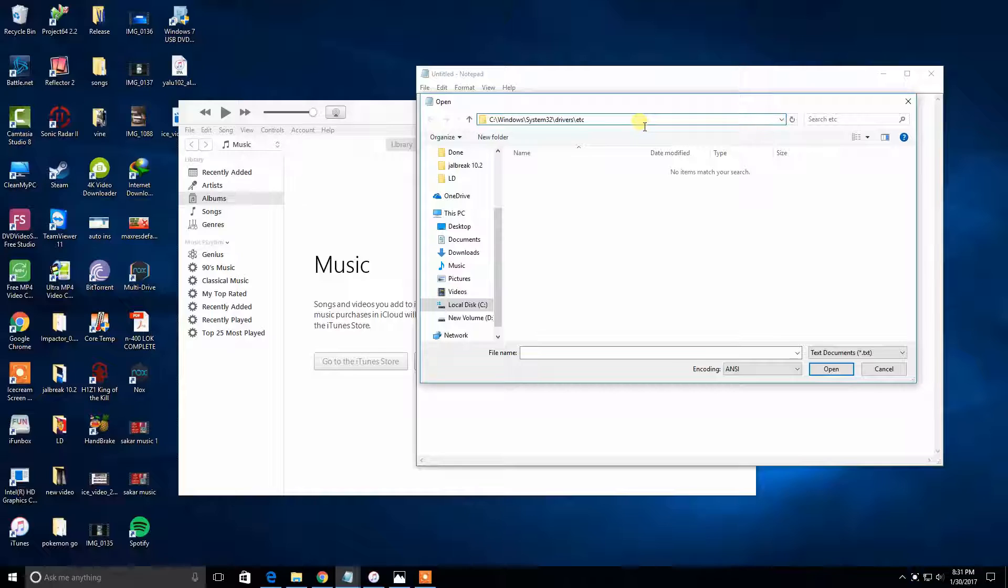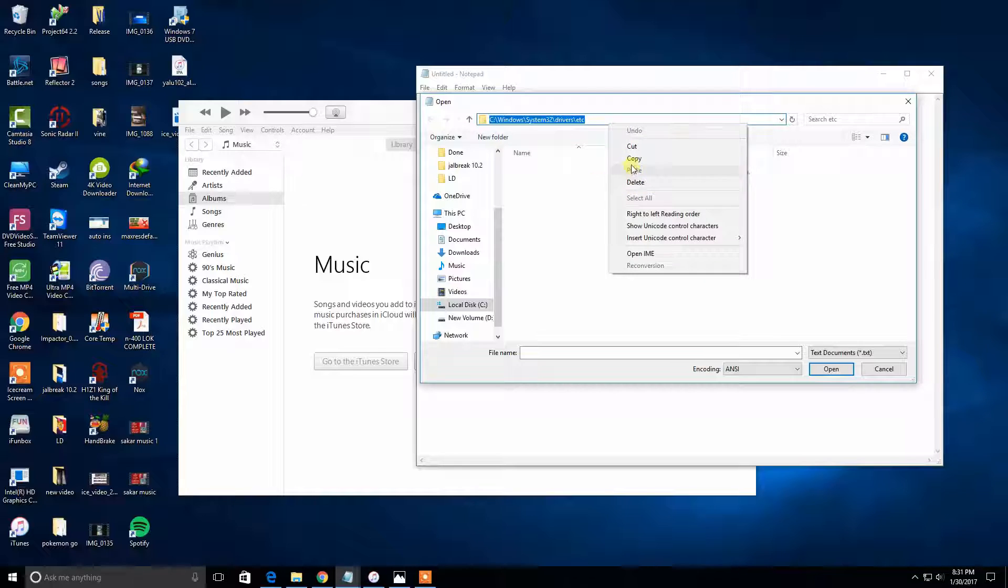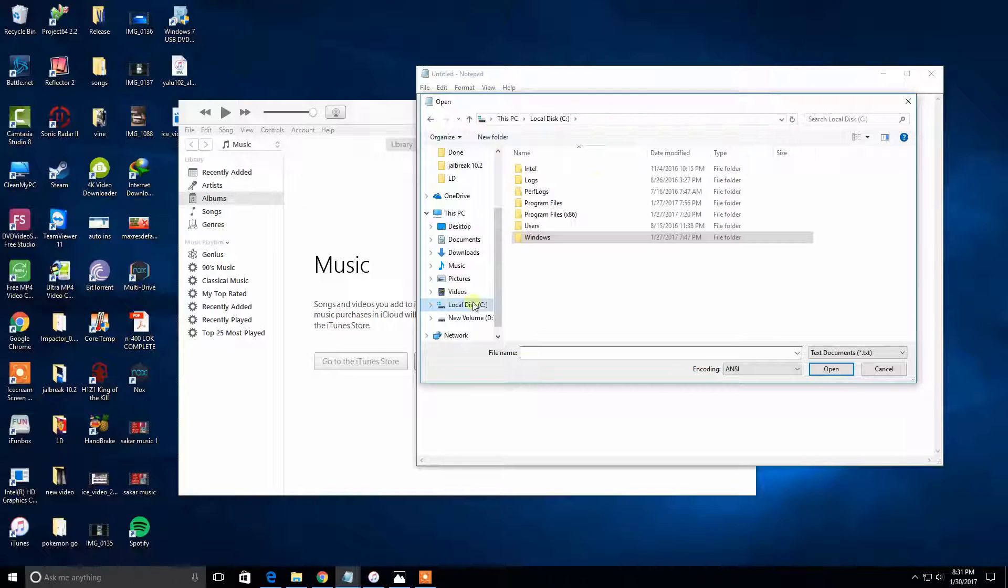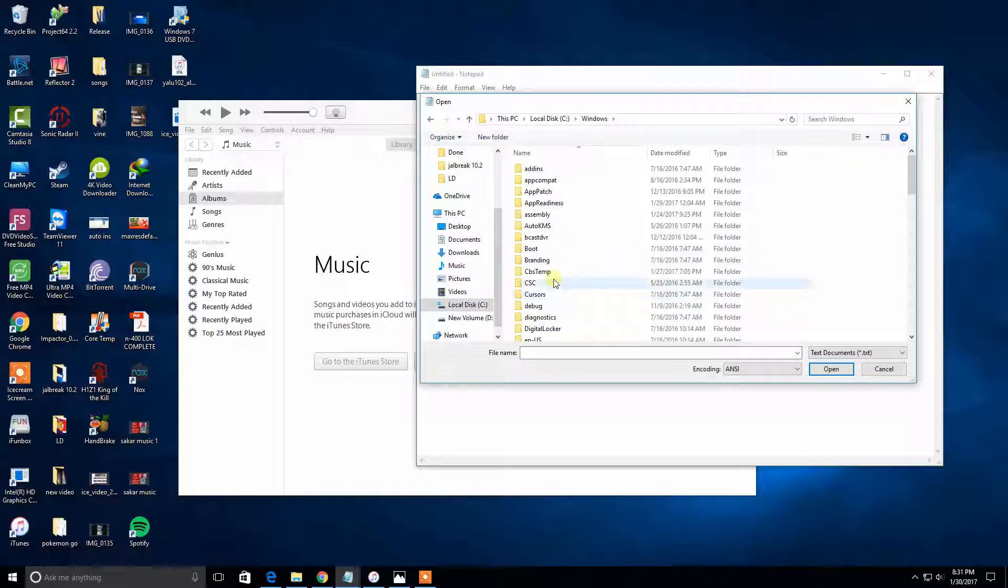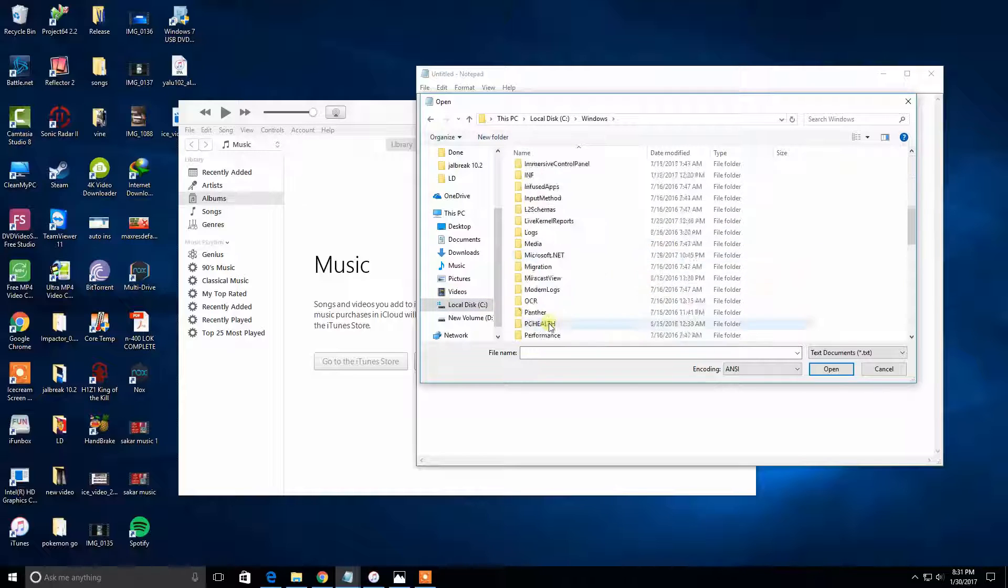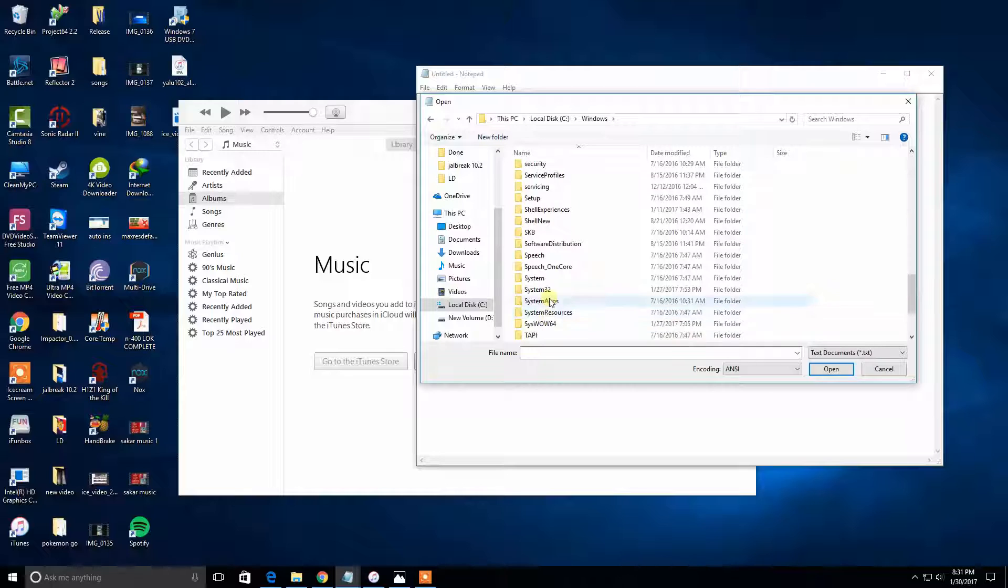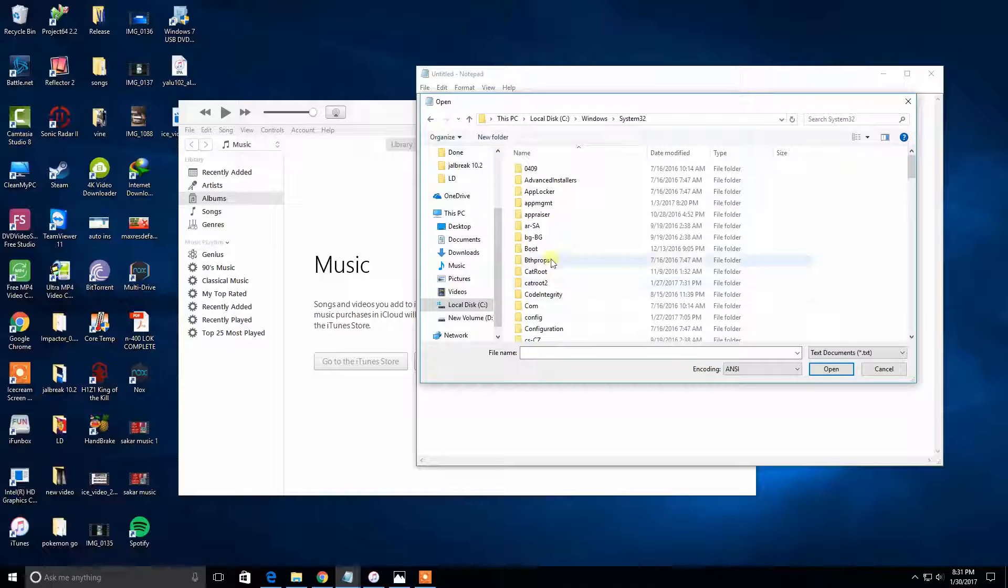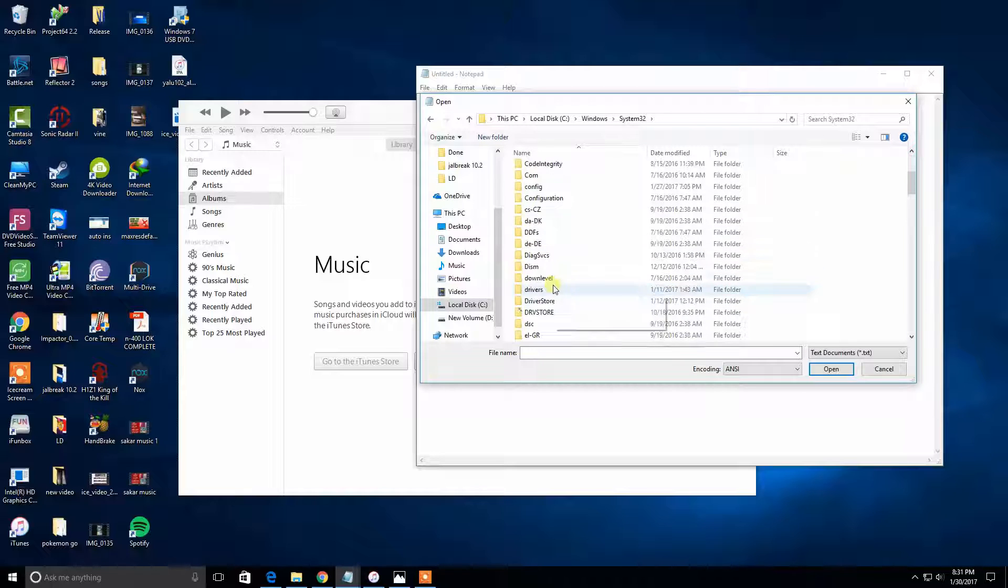We have to go to C Drive, go to Windows, and go to System32. Then go to drivers, go to etc. Then drag down this one right here and click to all files.